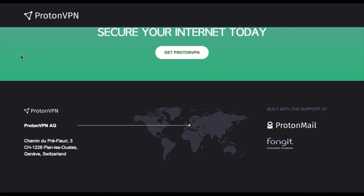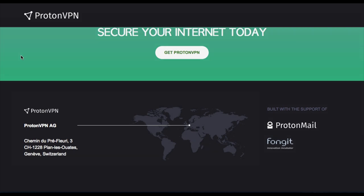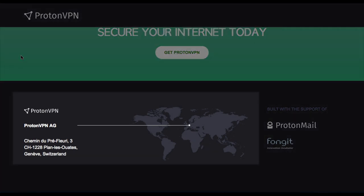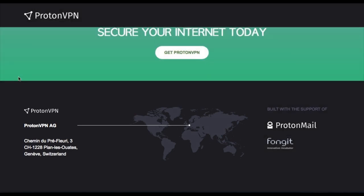It's worth noting that they are based in Switzerland, so this could be quite an attractive provider for the more privacy conscious users. Switzerland has some tough laws surrounding user data and data being collected by third parties.